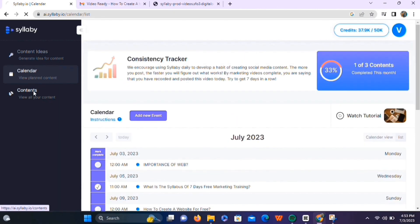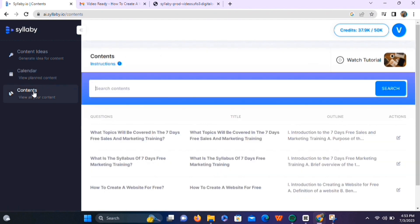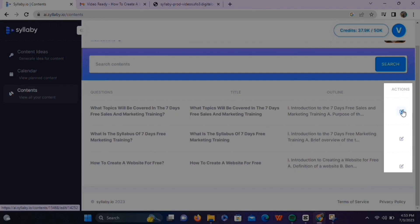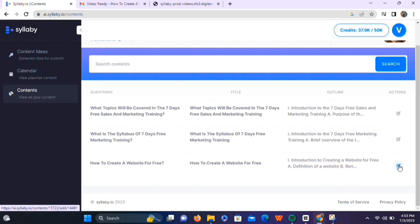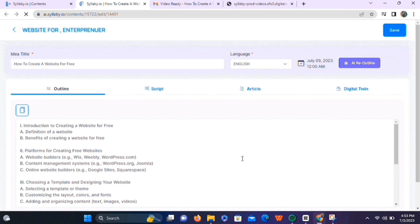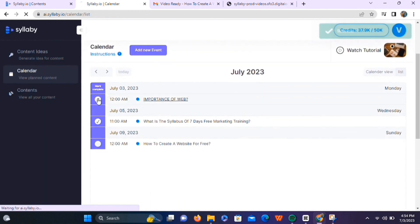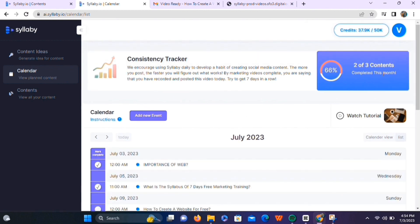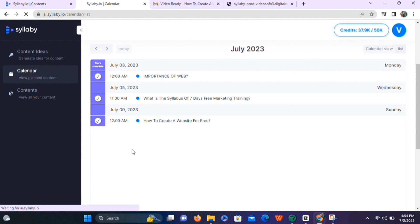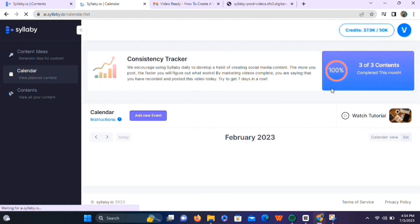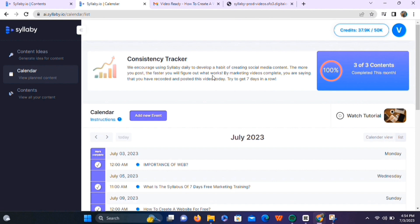Next, we have the content option on the left menu, where you can find all the content you've created using this tool. To make changes to previously generated content, just click the edit button and make your changes. Clicking back will take you to the calendar section, where you can mark content as complete. These are the main features of this tool — right now you can generate content ideas, outlines, video scripts, and AI videos. We hope they'll add direct integrations in the near future to make this an all-in-one social media marketing tool.